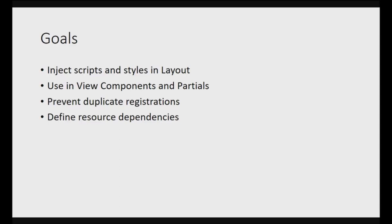But what you might want is to be able to define those dependencies and those scripts and styles from the components themselves. So this is what the package I will show you is doing.